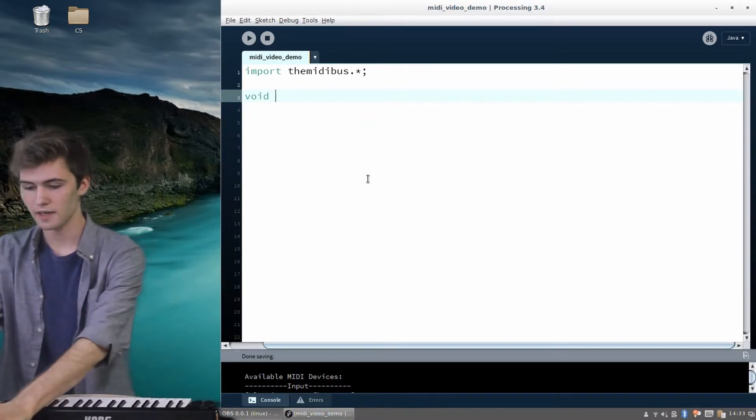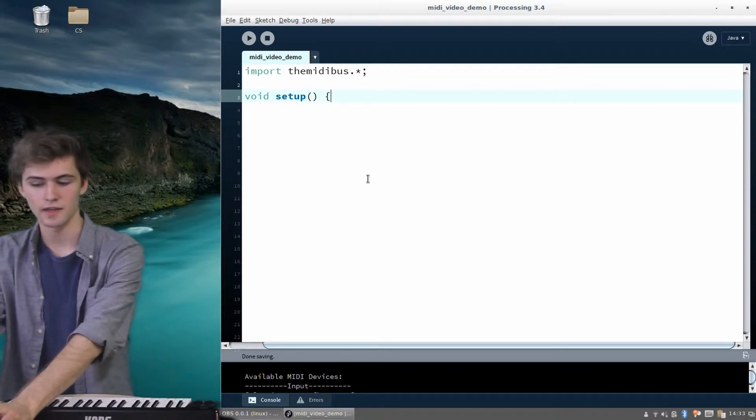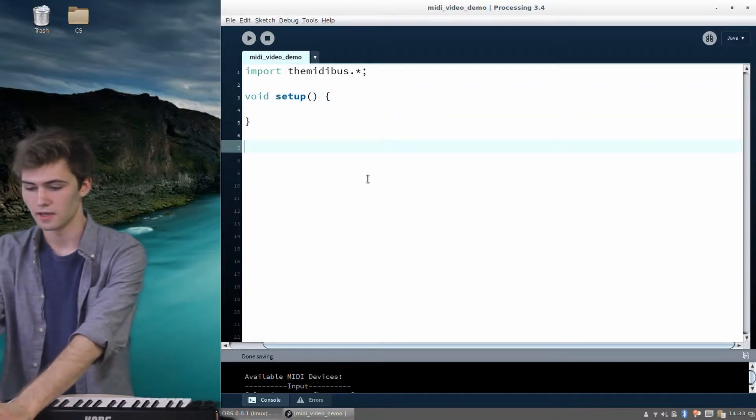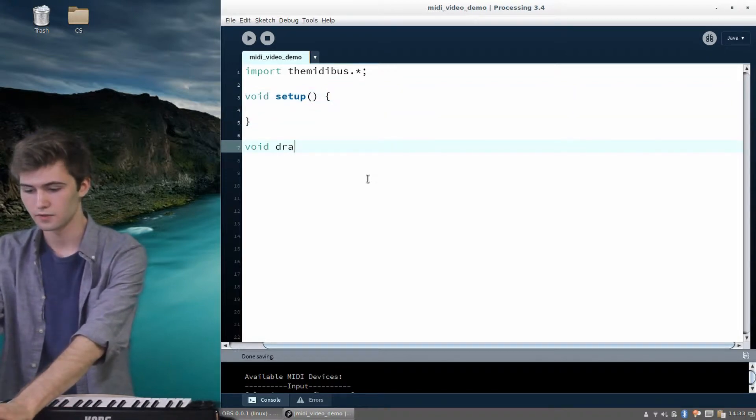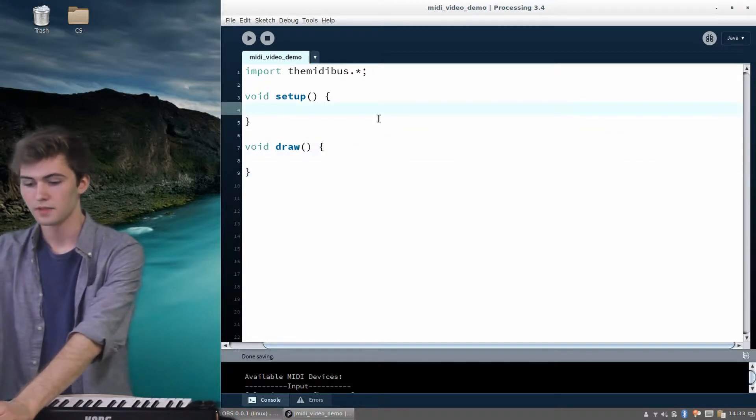So great, let's set up this processing sketch even more. So we can get our setup and our draw, those two loops, or functions really.